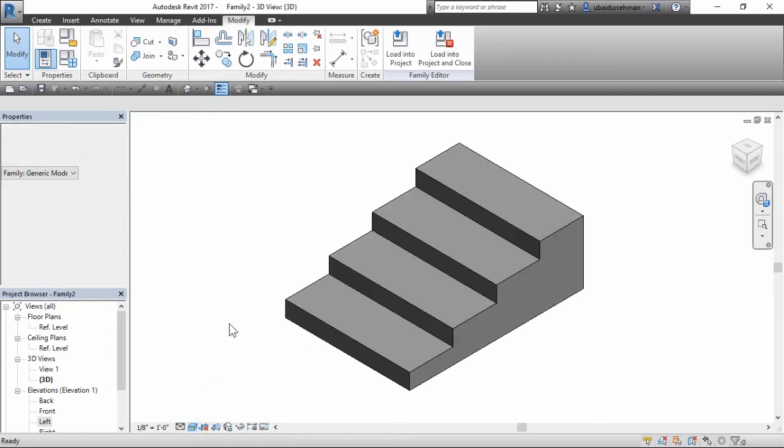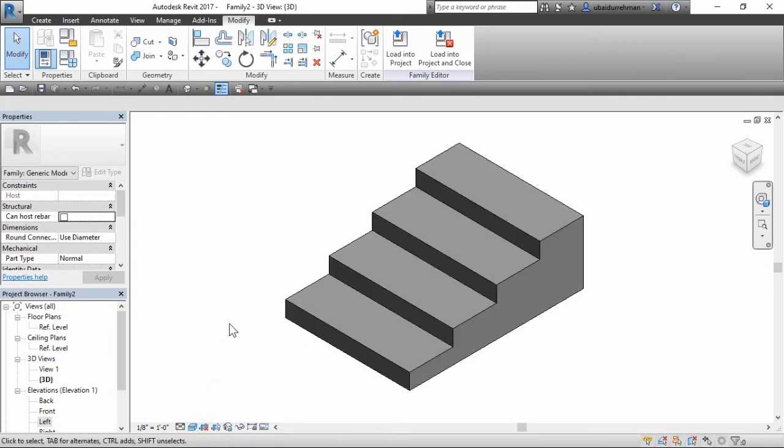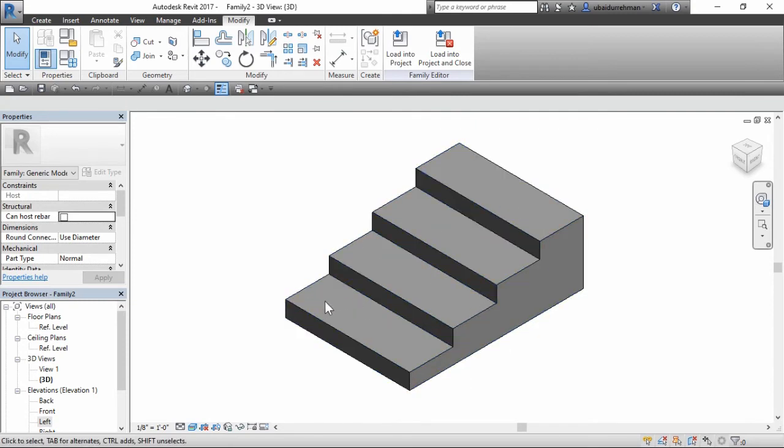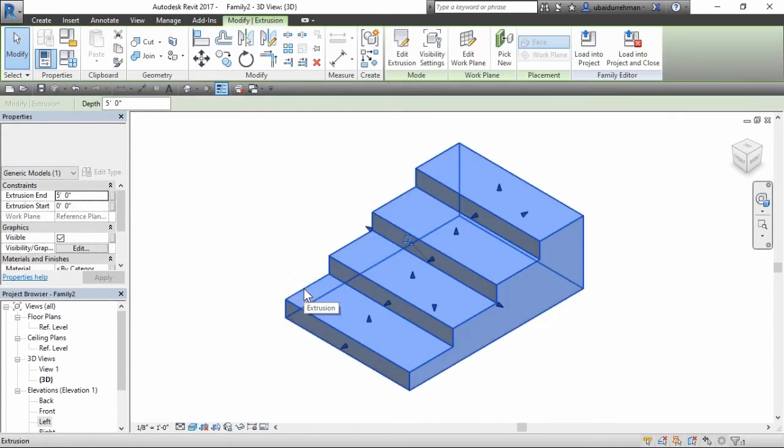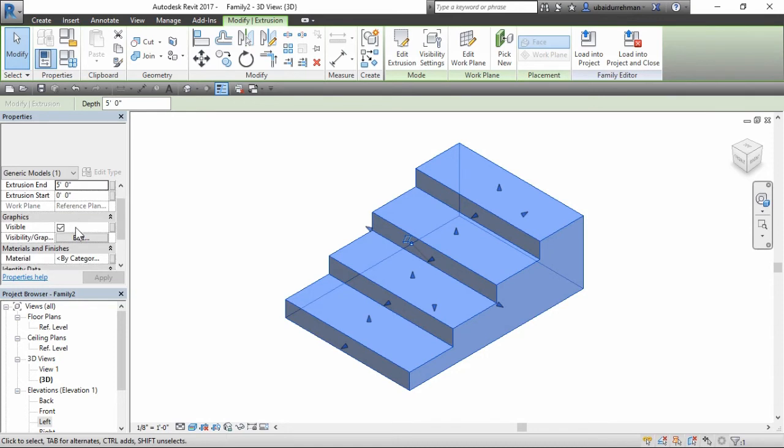Next, we will apply the materials to our family. Go to 3D view, select the family model and go to properties panel, material and finishes section.